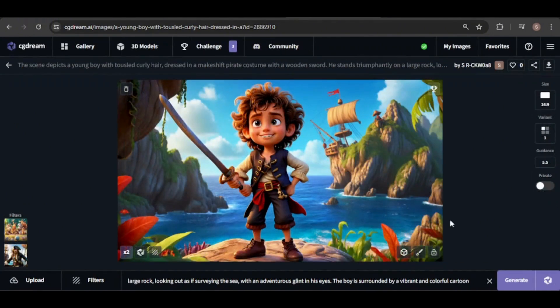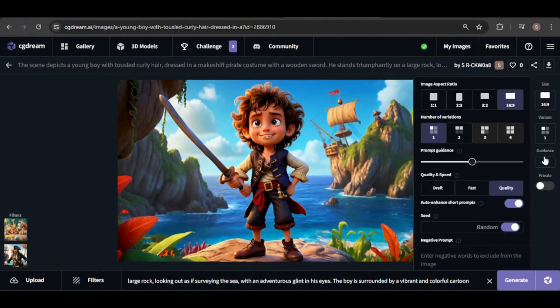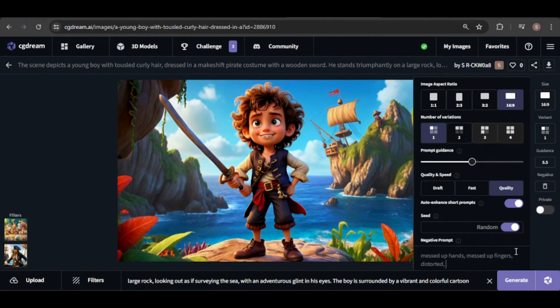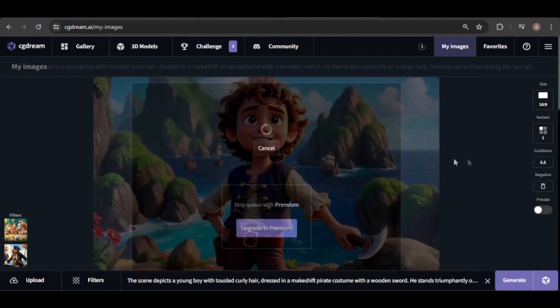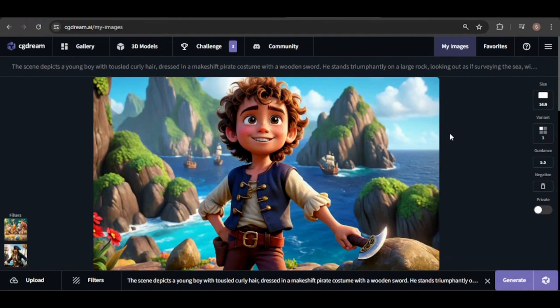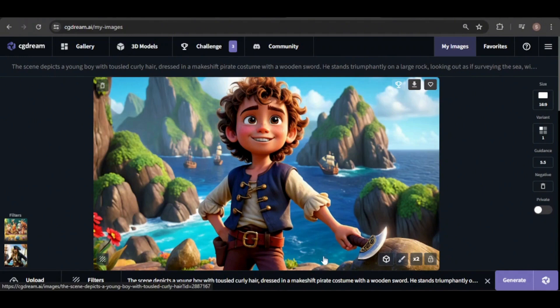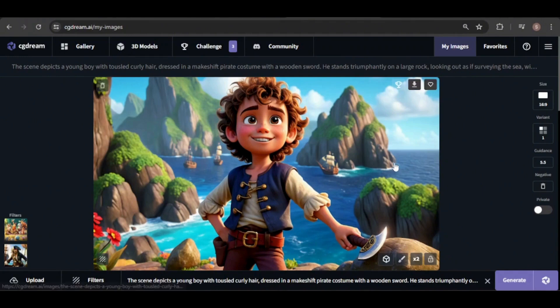Now, let's try using a negative prompt to see if it fixes the issues. Now, the hands are improved, though still not perfect, but the wooden sword has been replaced with a wooden axe. However, the overall image still looks good.